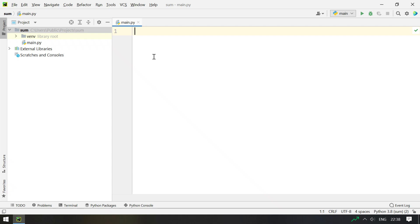So here what I do is I ask a user to enter 3 numbers and then store it into a variable. Then calculate the result by adding all the 3 numbers and then print them onto the screen. So let's write the program.